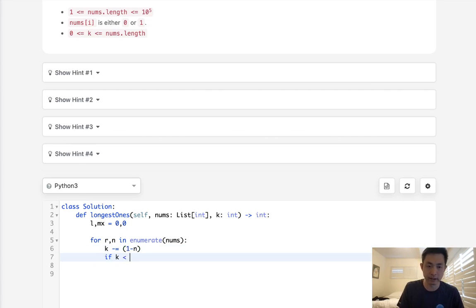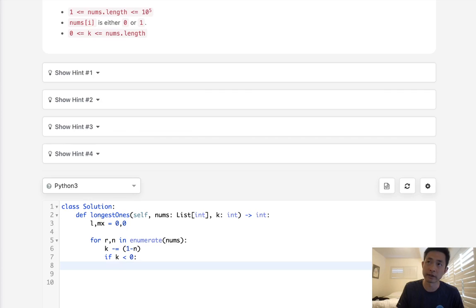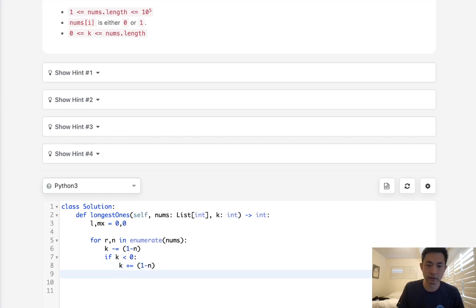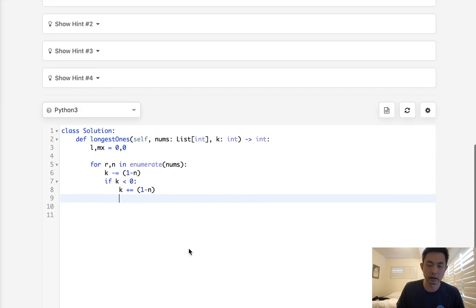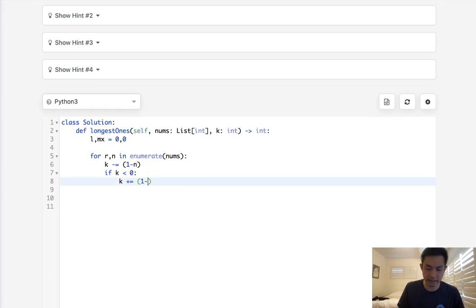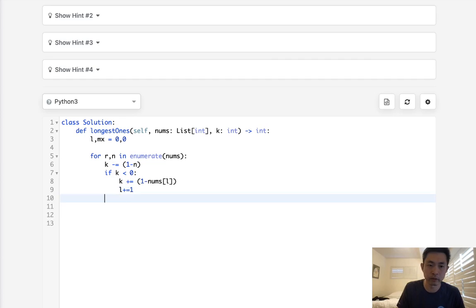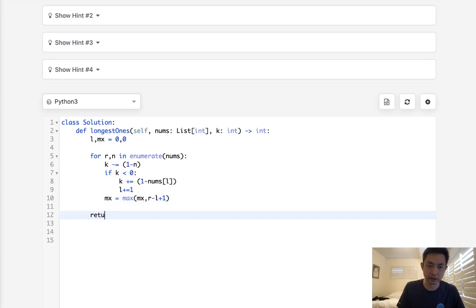As soon as we find that we've run out of k's, we'll have to see if we can add back to our k. We'll say k plus equals 1 minus nums[l] — not 1 minus n, but nums[l] — and we need to increase our left pointer. Finally, store the max: the max of max and r minus l plus 1. Then just return the max at the very end.